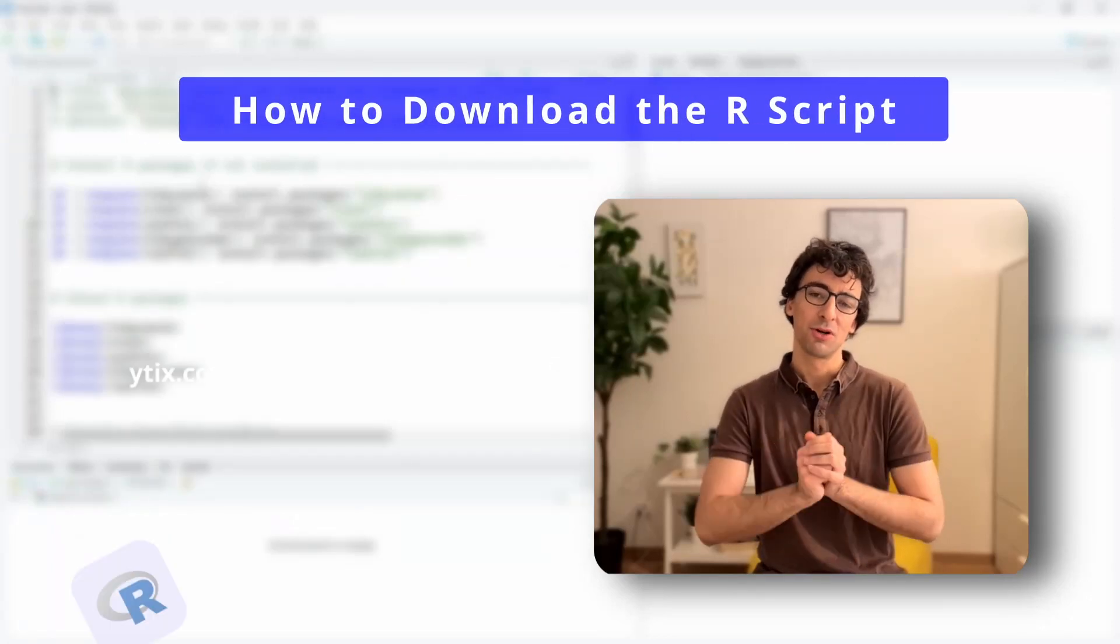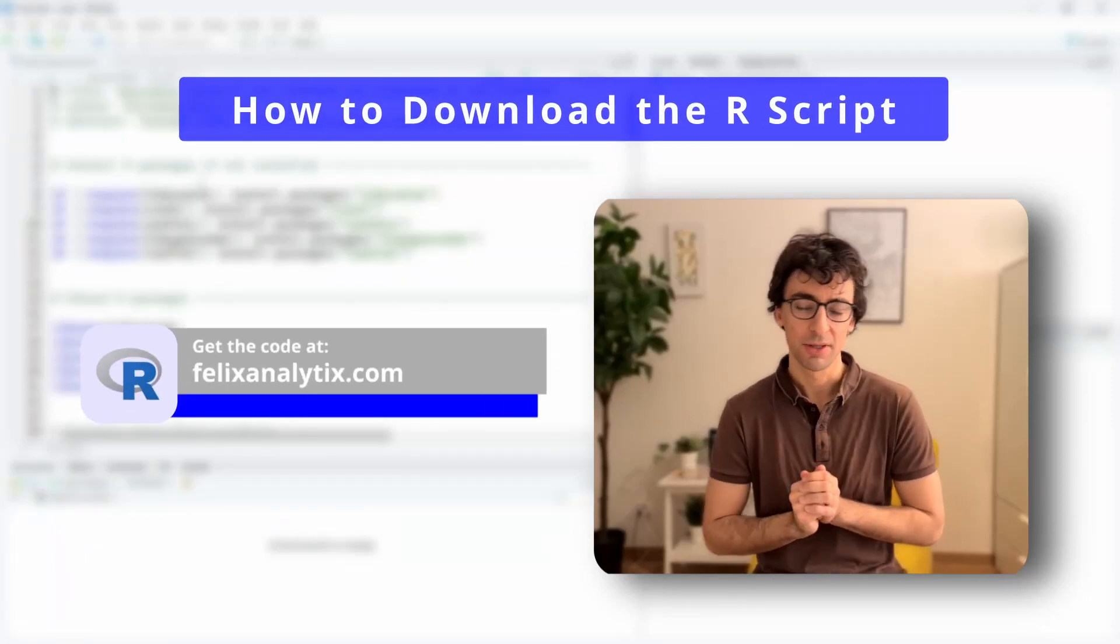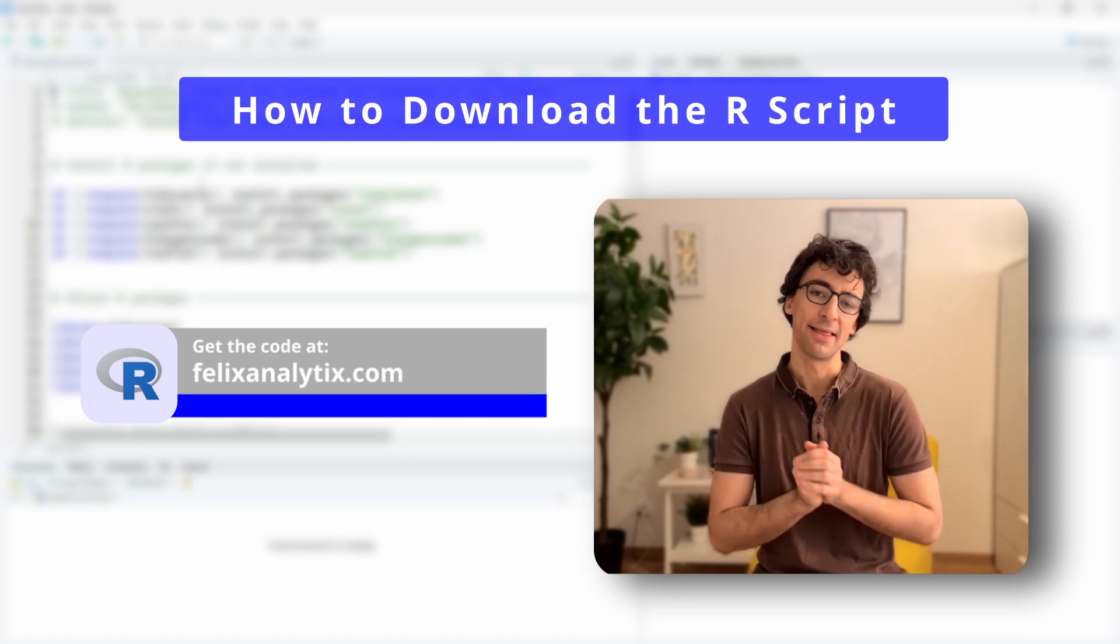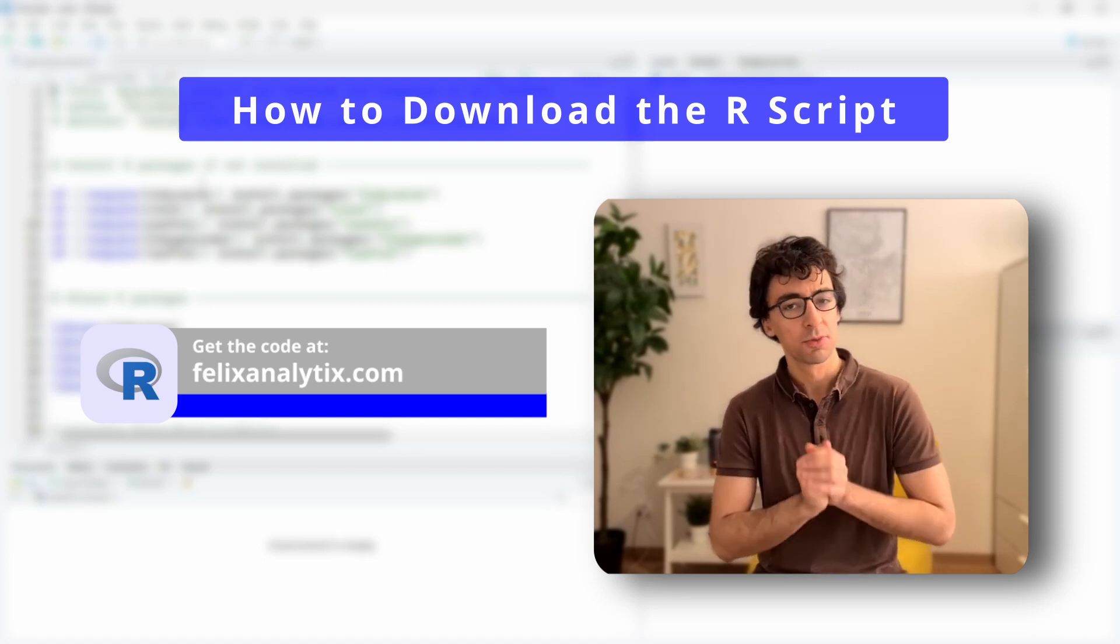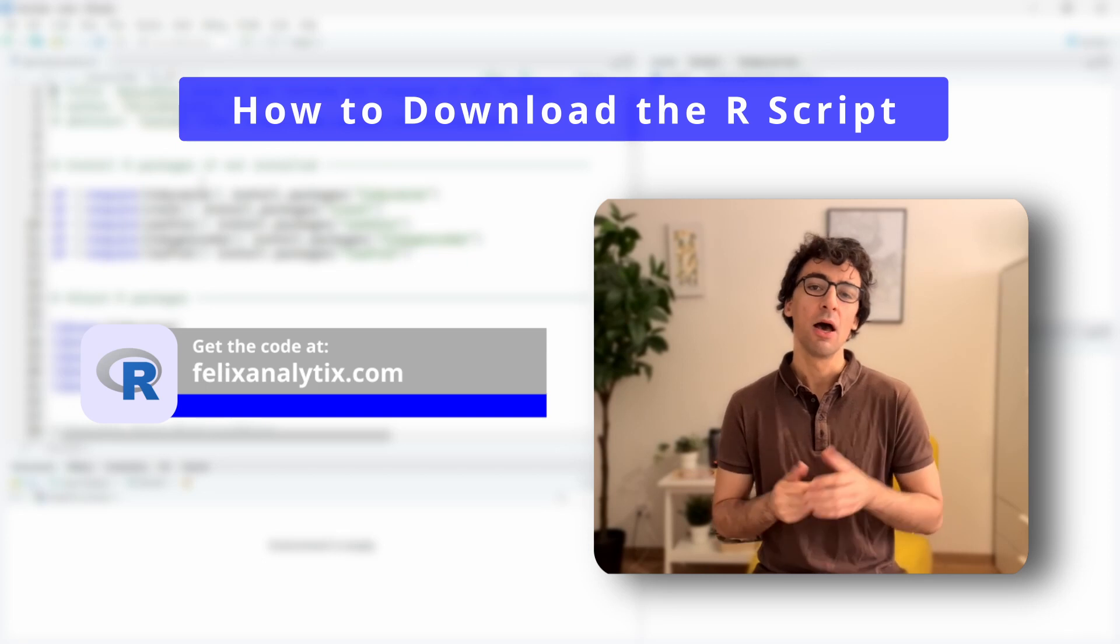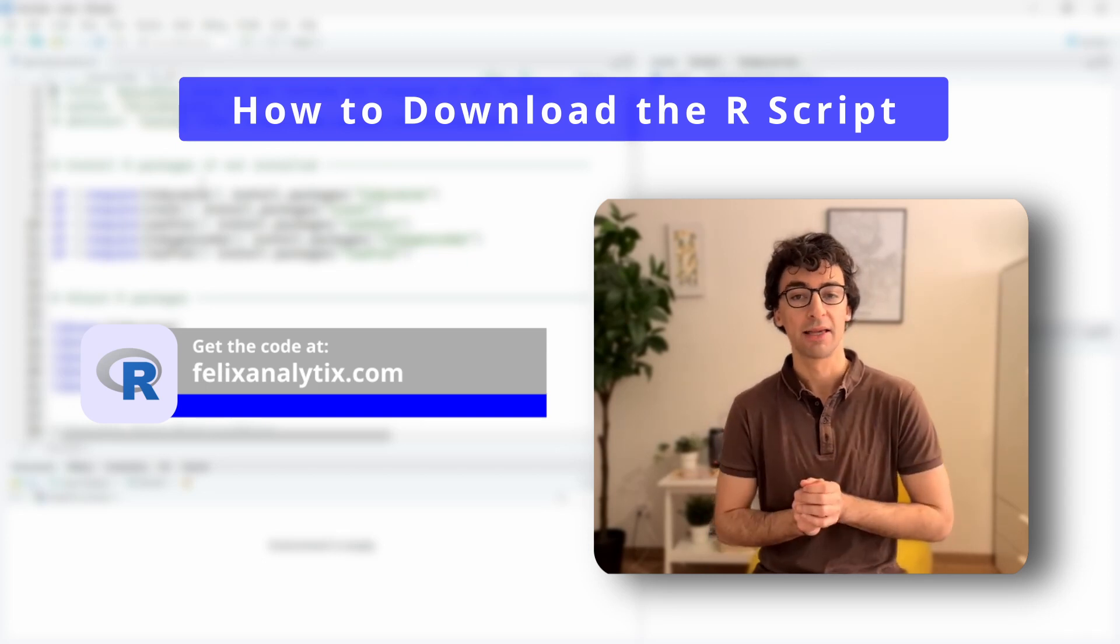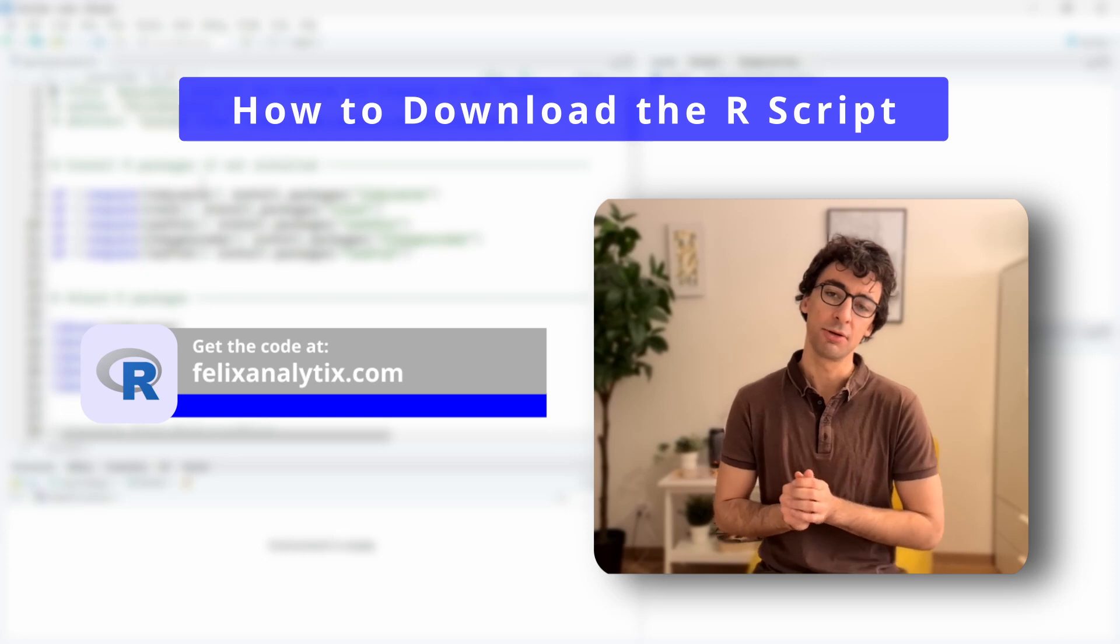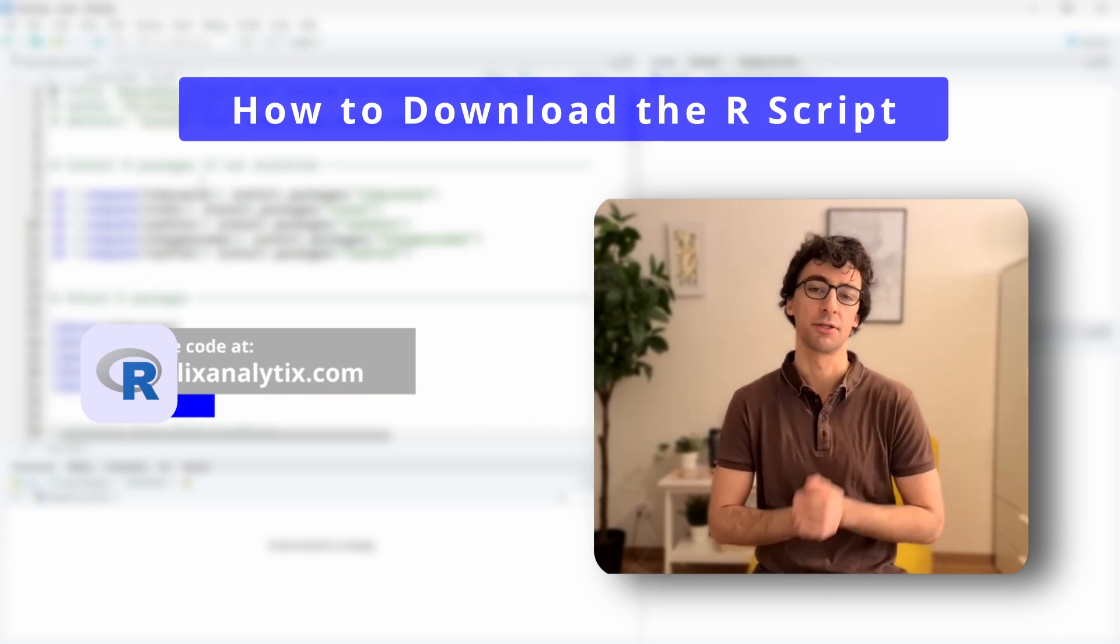And if you want to follow along on your own computer this tutorial you can join my newsletter on felixanalytics.com and once you subscribe you will receive an automatic email from me with the URL of my GitHub account where you can access all the code of this tutorial as well as my previous tutorials.